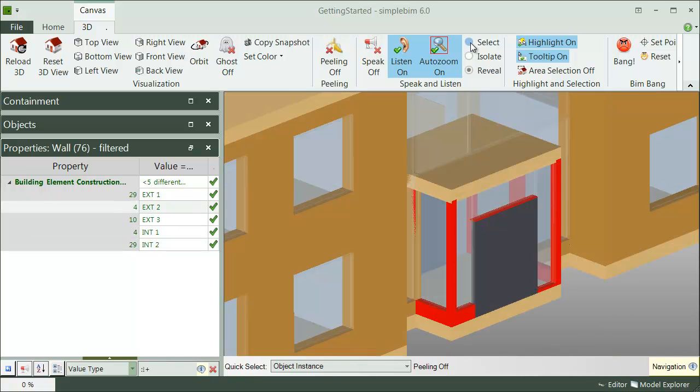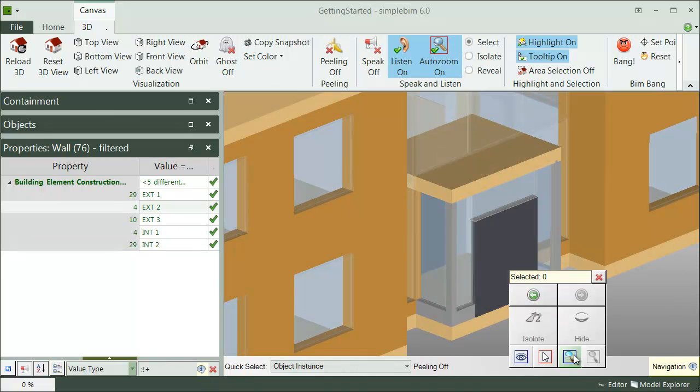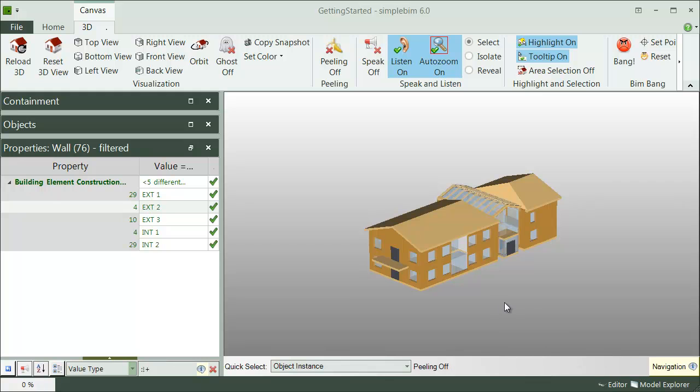The templates in SimplePIM are not just for setting the requirements or enriching the data. They can also be used to automate all the edits we have done so far. So if you are creating or getting consistently modeled IFC files, you don't have to manually edit the files every time.